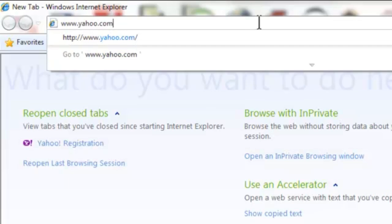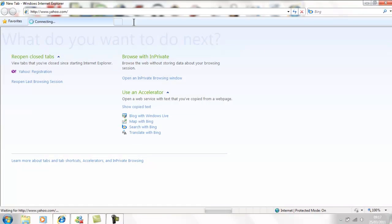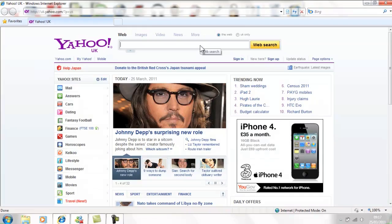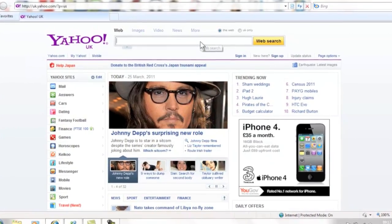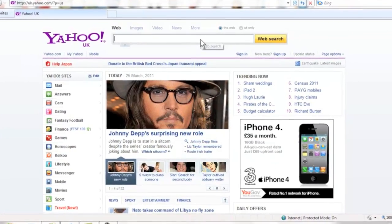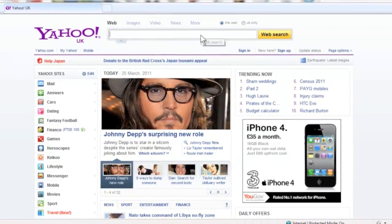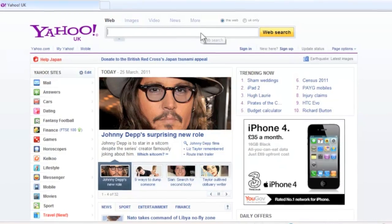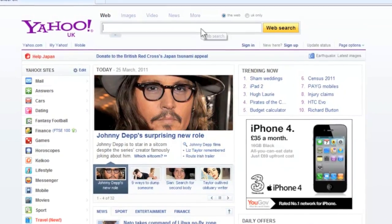You will now see the Yahoo UK homepage which gives access to Yahoo email facilities as well as other Yahoo services. Once you have an email account you will come to this page to sign in.